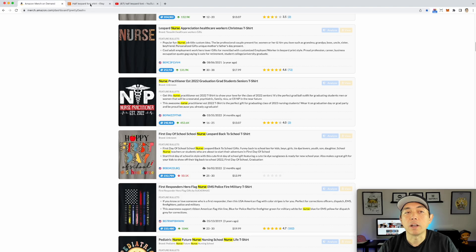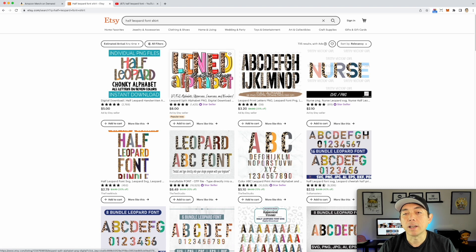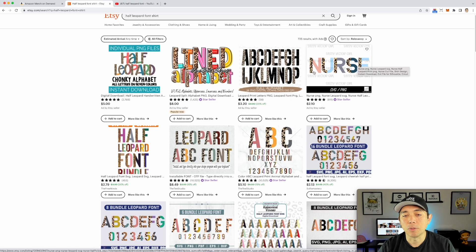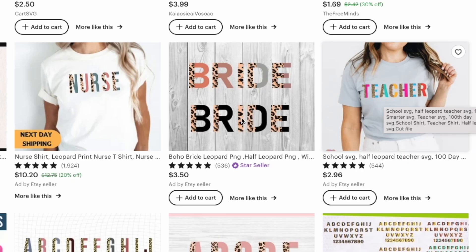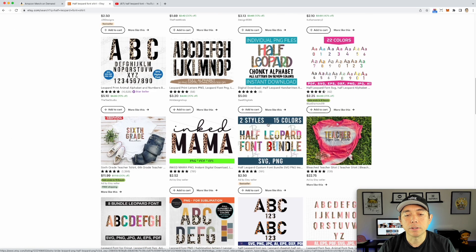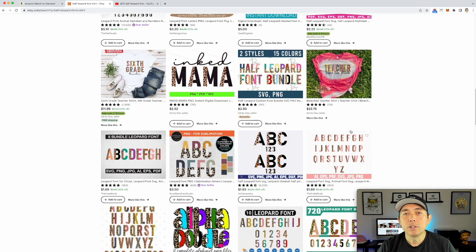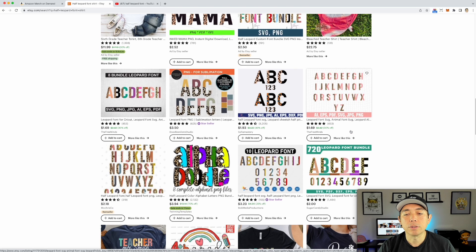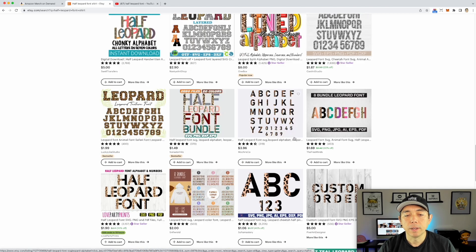On Etsy, if you type in 'half leopard font shirt' you're going to see they're selling the font itself. You can buy the font if you don't want to design it yourself. Scrolling down you can see it being used for teacher, nurse, bride, mama, sixth grade — back to school, teachers, moms, nurses, dog mama — so many applications.